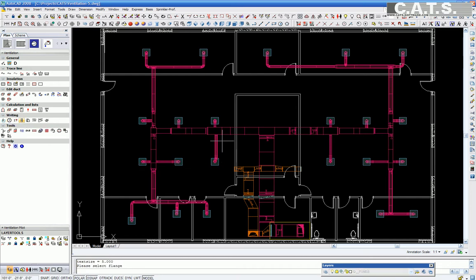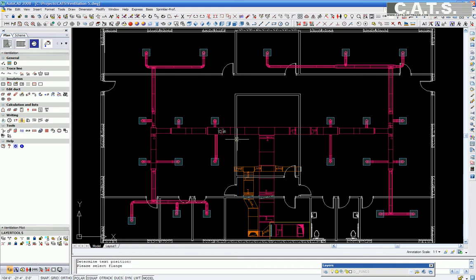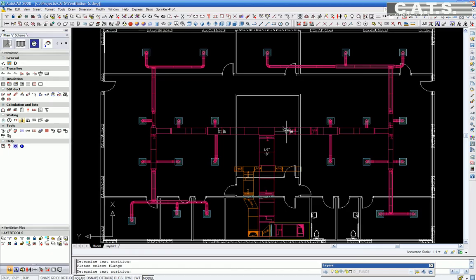In the CAT's Commander, we will dimension the duct sizes by clicking on the duct flanges or the sides of the round pipe to show each dimension.